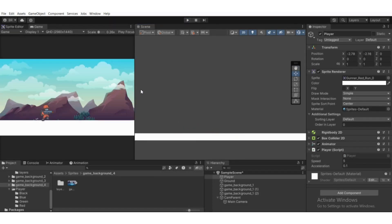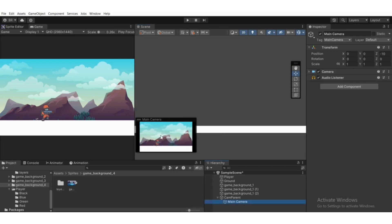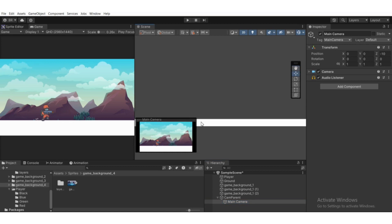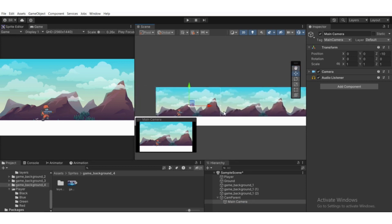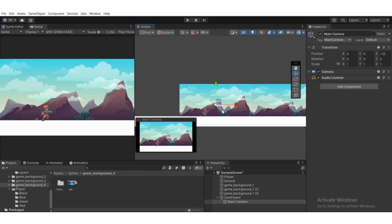That's the reason we set it up this way — because we want to add a shake animation clip later. If you don't want the shake effect, you can directly attach the Follow script to the Main Camera. I hope you get the basic idea of how to move the camera independently in a runner game. Thanks for watching — goodbye!